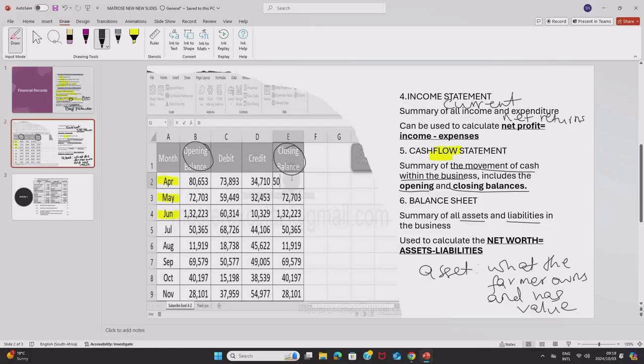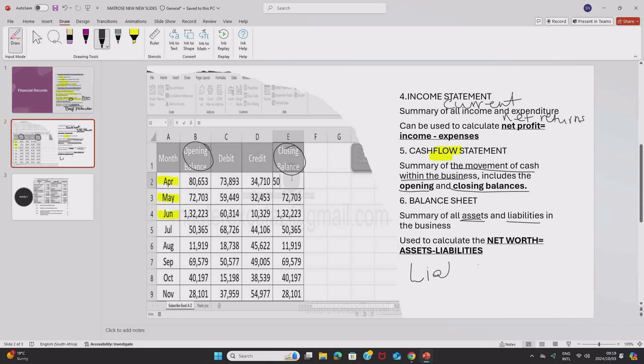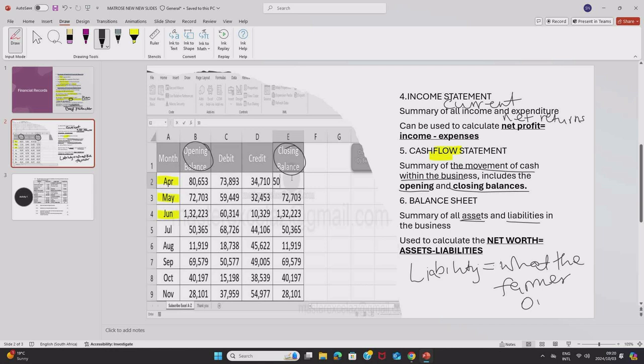But now, we also have a liability. We are saying a balance sheet is a summary of all assets and liabilities. What is a liability? A liability will be what the farmer owes. This is what the farmer owes, O-W-E, what the farmer owes.